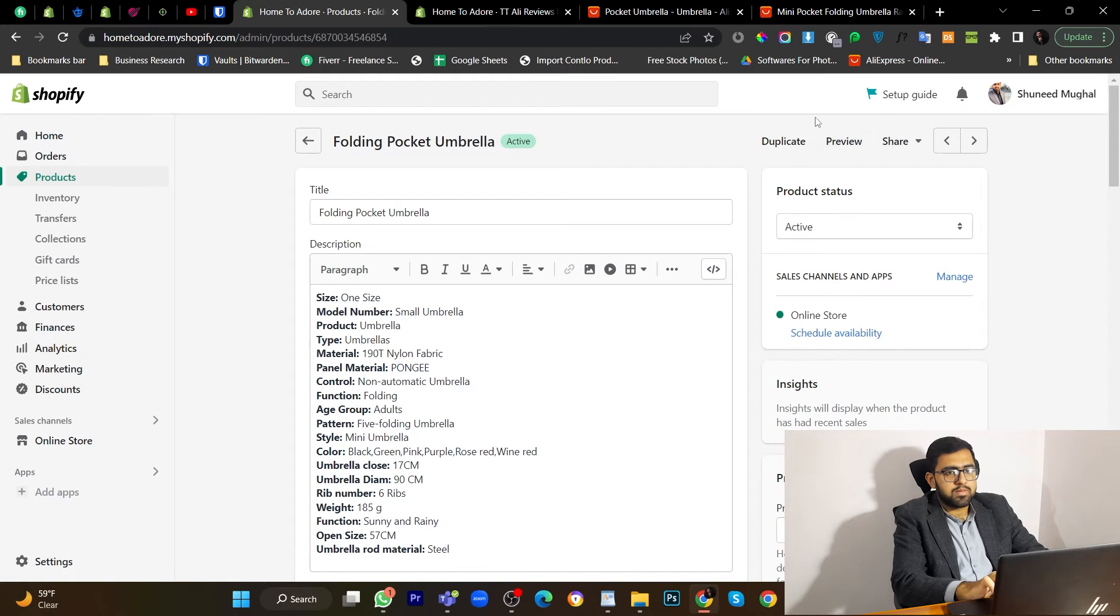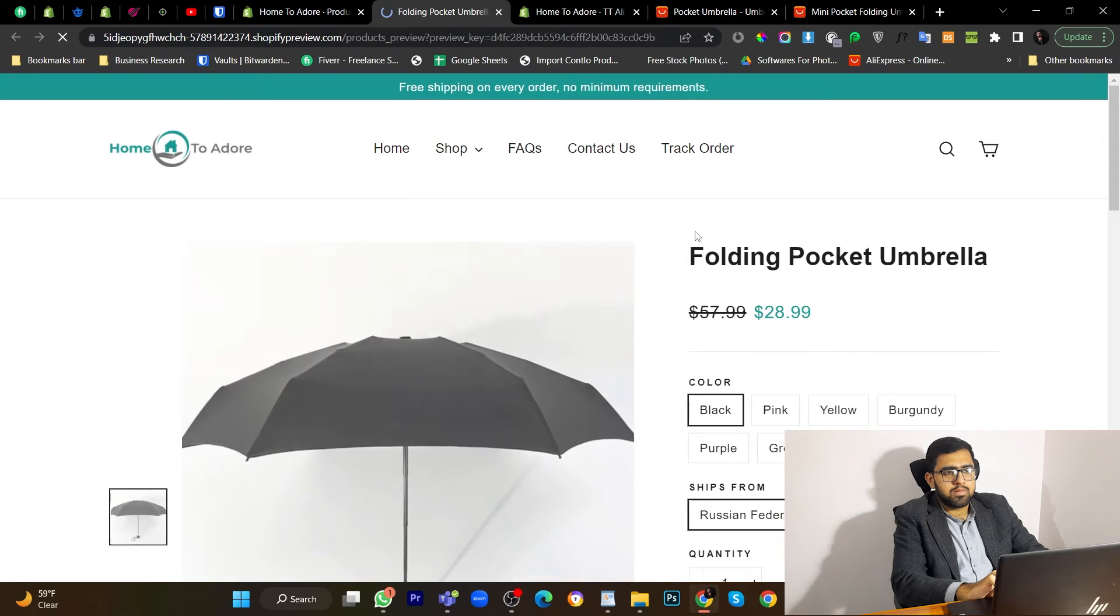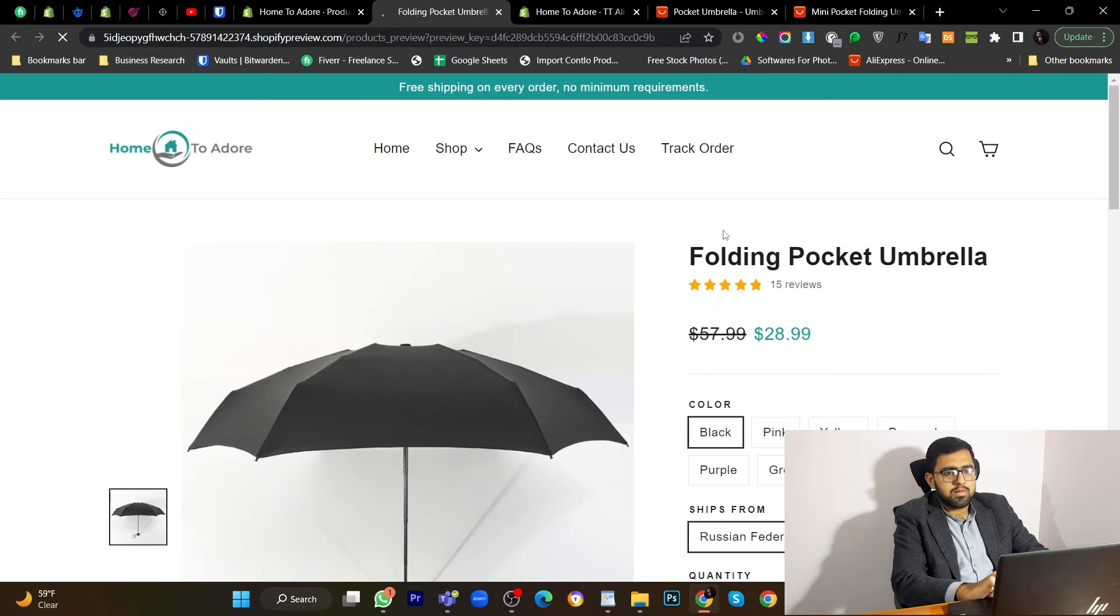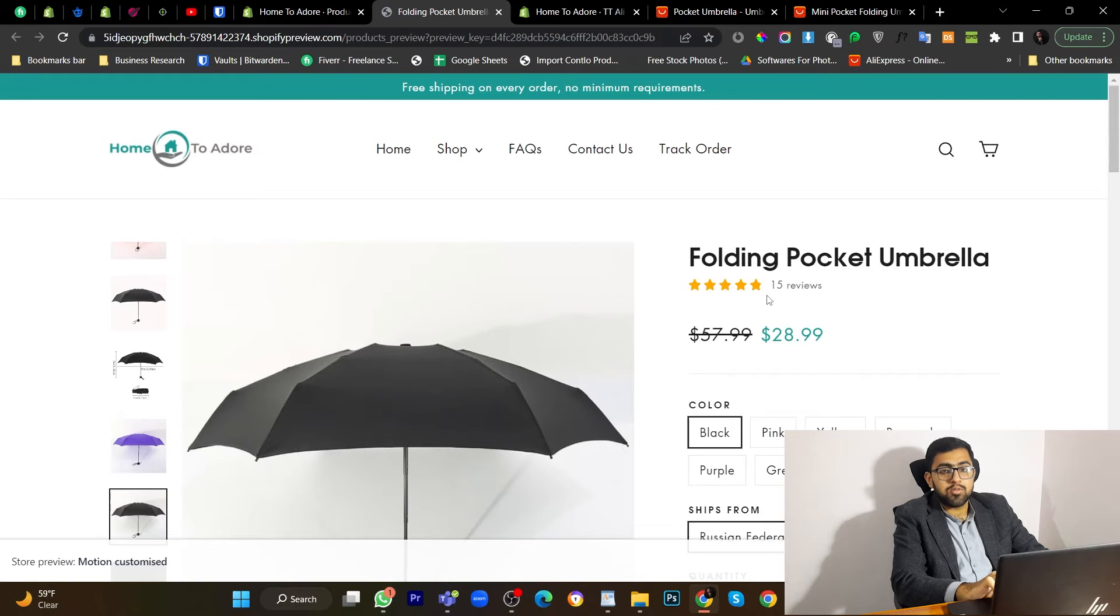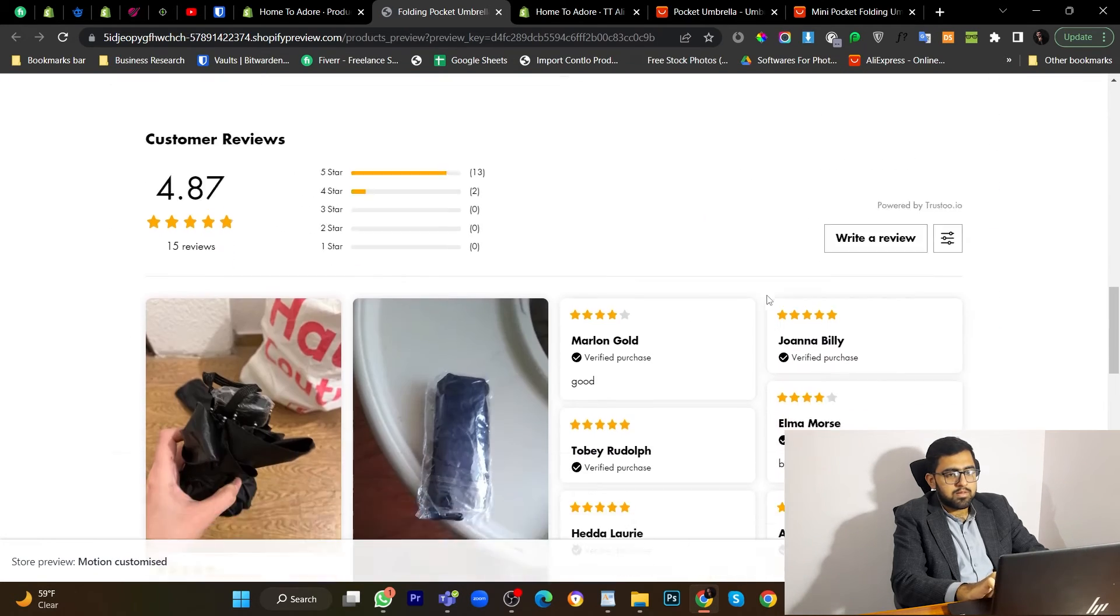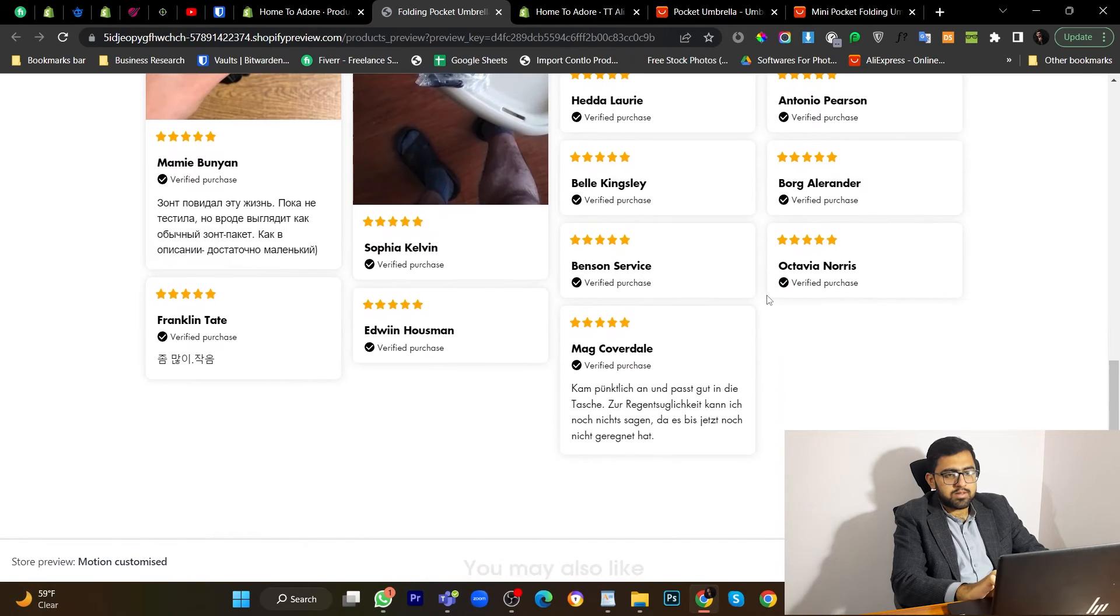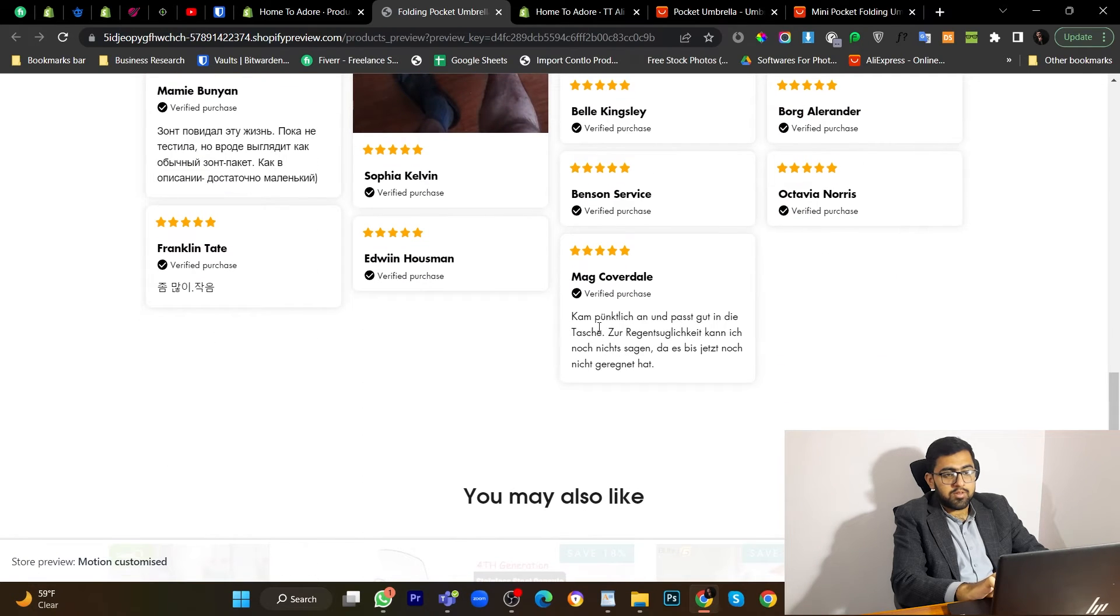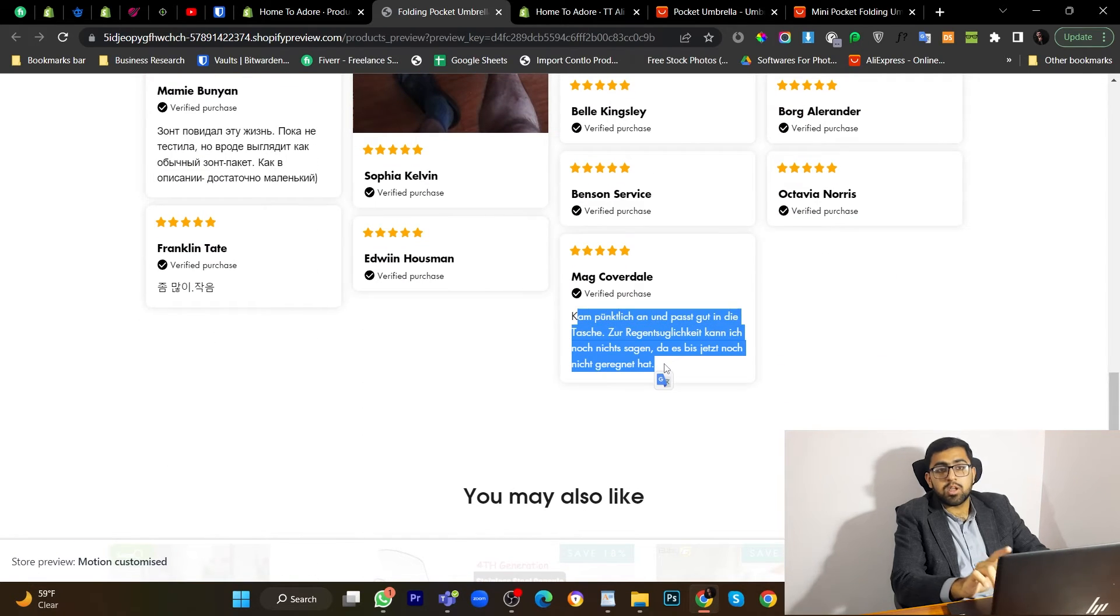You can see that 15 reviews are imported here. Here we have text in foreign languages. But we want to keep only English reviews.